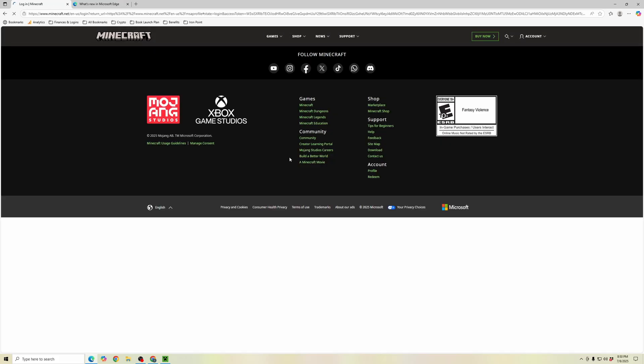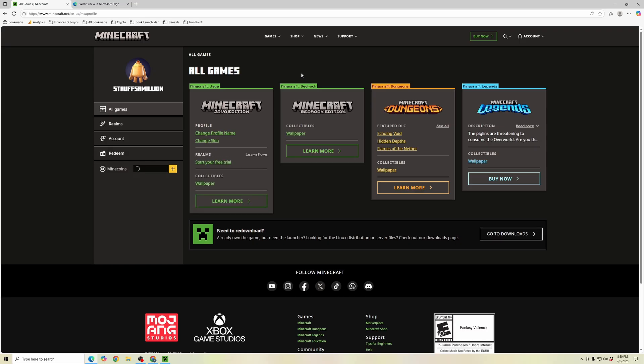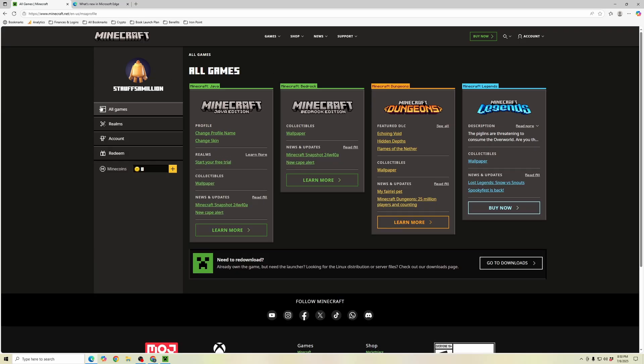Click sign in and once it logs you in, it shows you all of the various games that you have on your Microsoft account. Here you can see Minecraft Java Edition with the change profile name option.